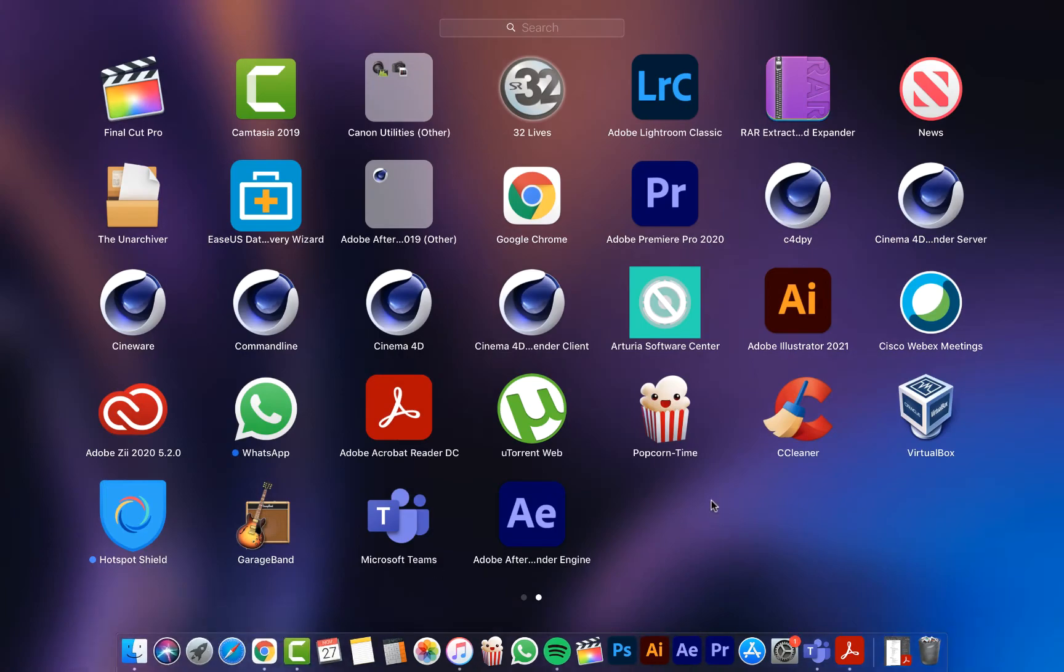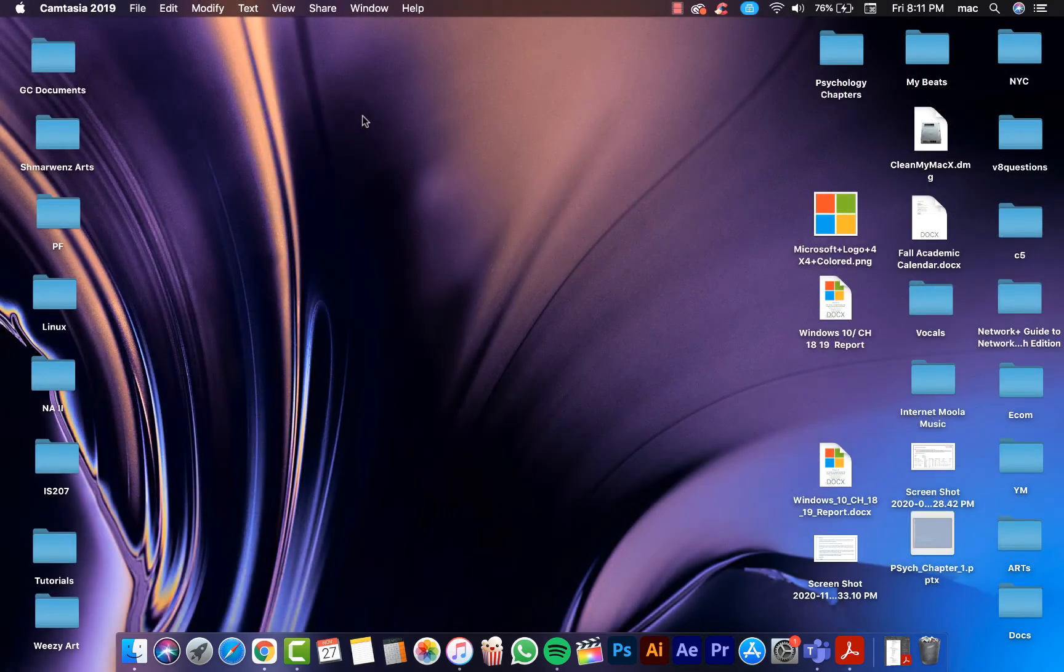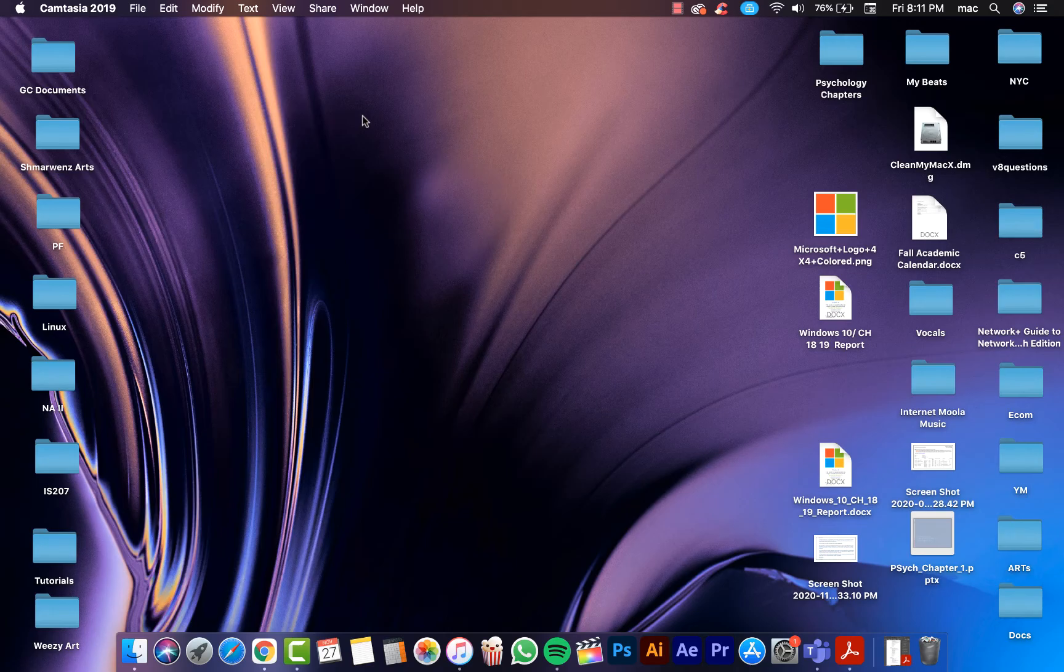As you see, there is no Malwarebytes software in the Launchpad anymore. With this method you will remove Malwarebytes completely from your Mac.